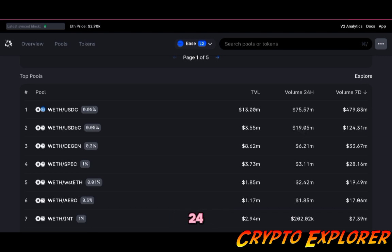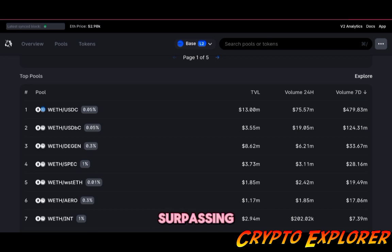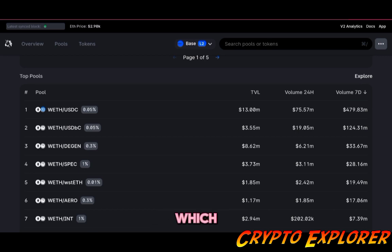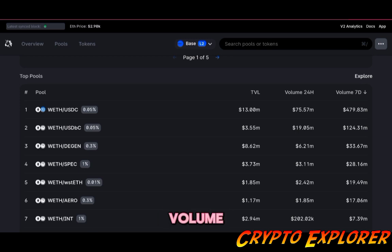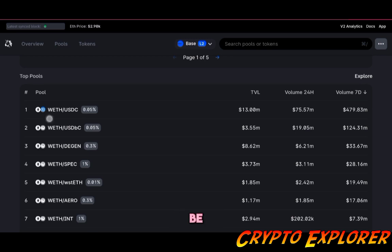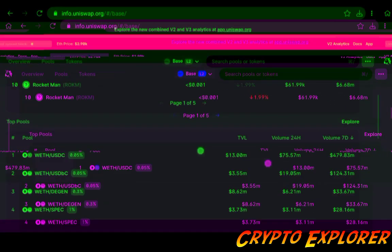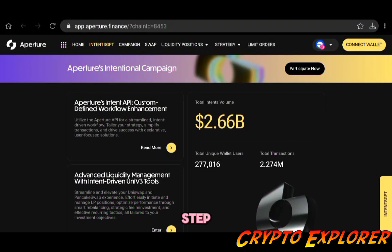They're both stablecoins and they're both trading on a volume much higher than the TVL. Even if you go here on the 24-hour timeframe, you can see the volume has surpassed the TVL multiple times, which is awesome because that's what we're looking at: high volume meaning high fees. So that's the one I'll be going with, wrapped ETH/USDC.